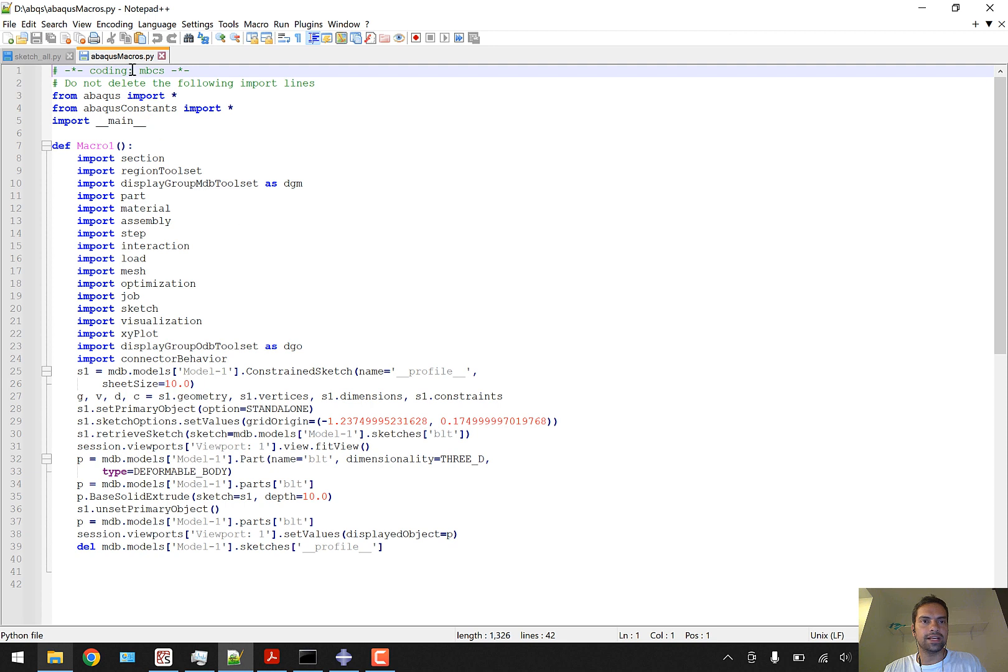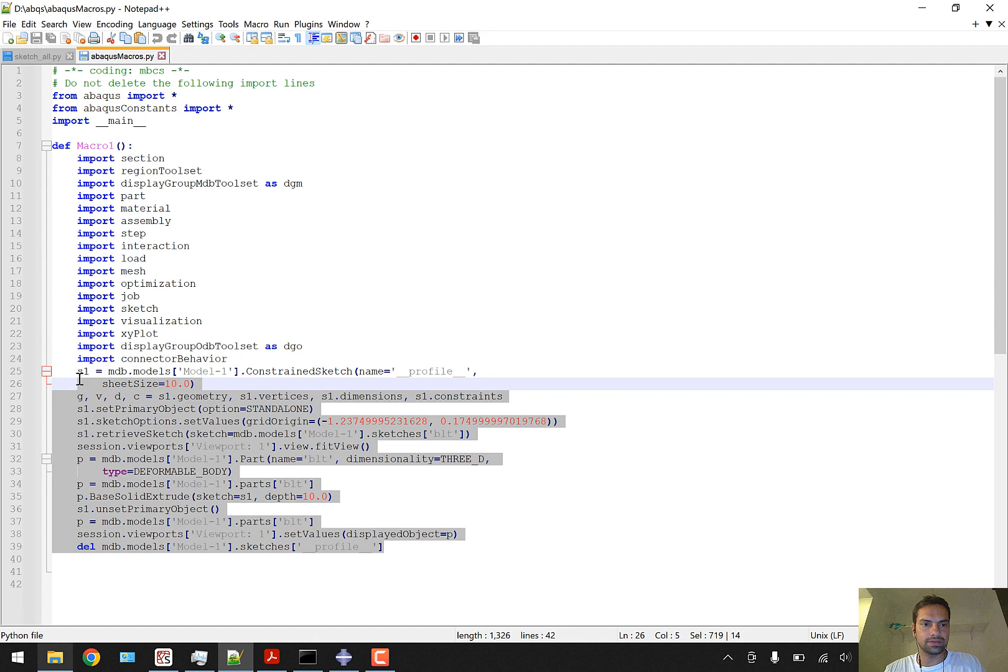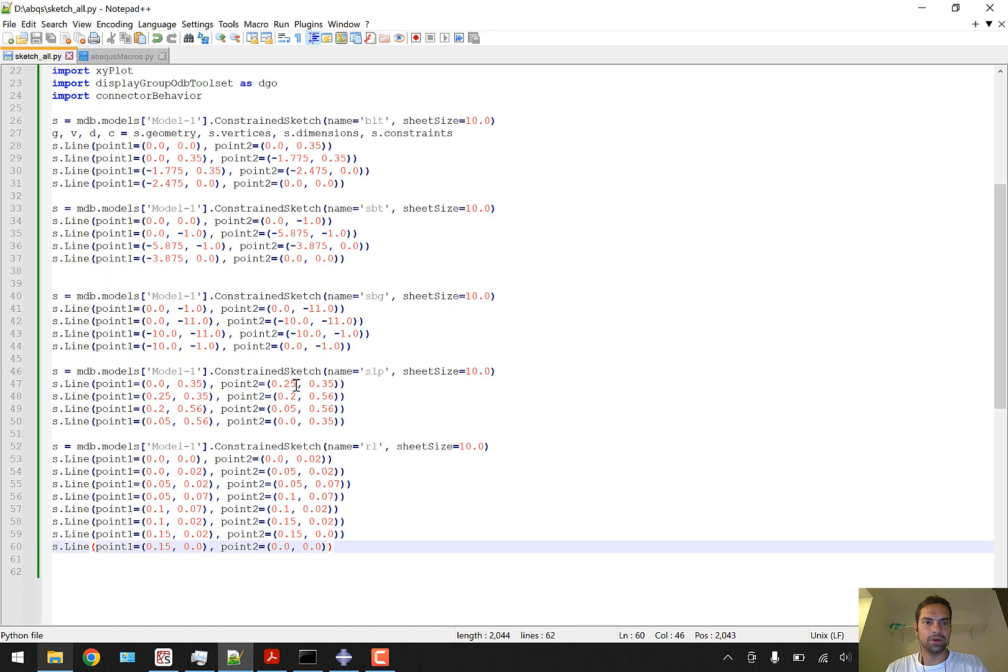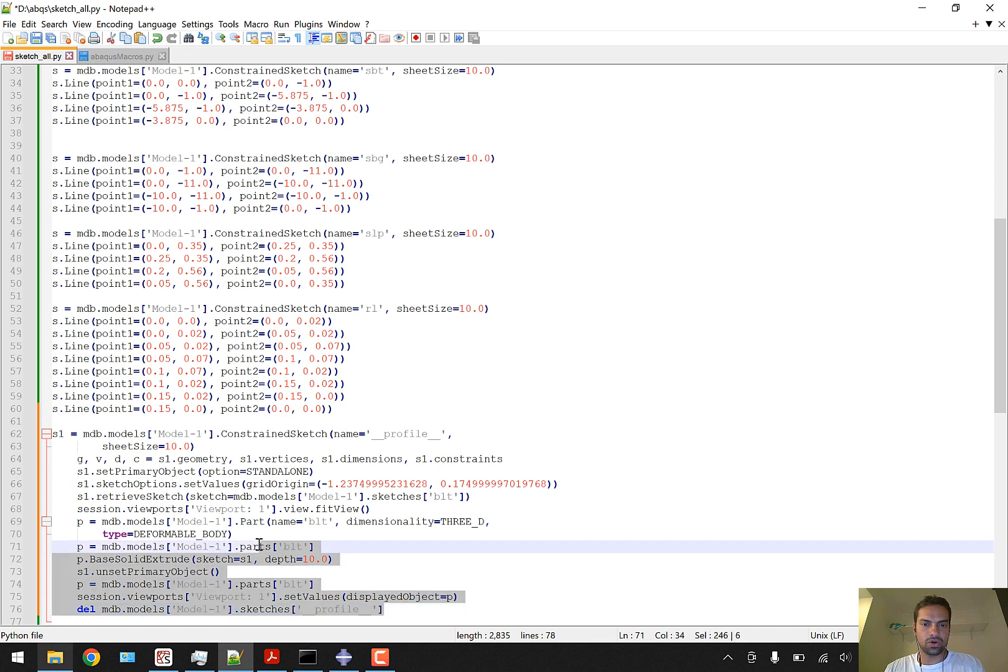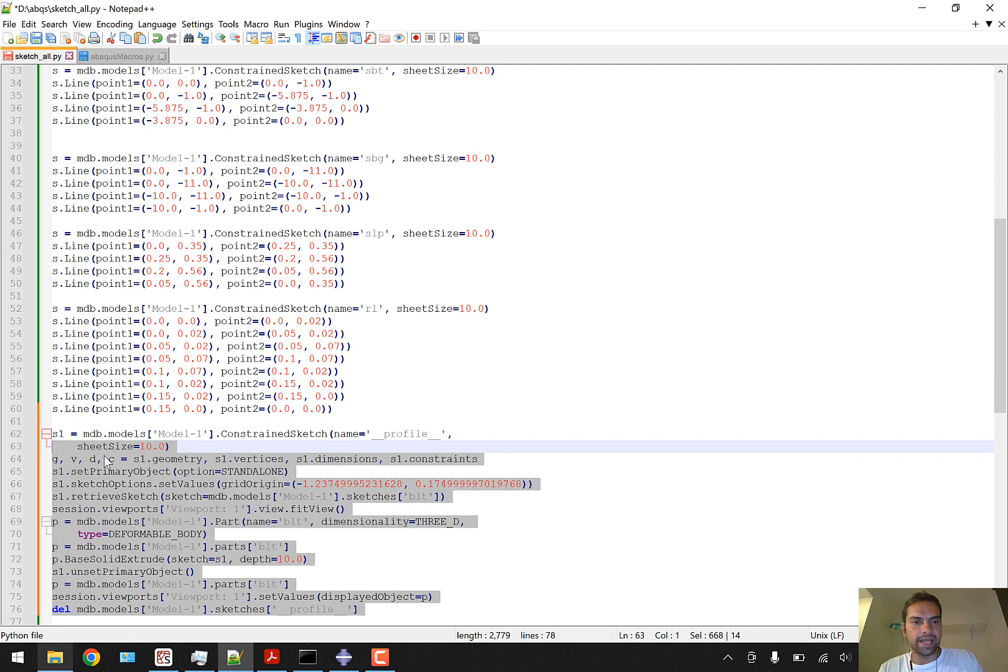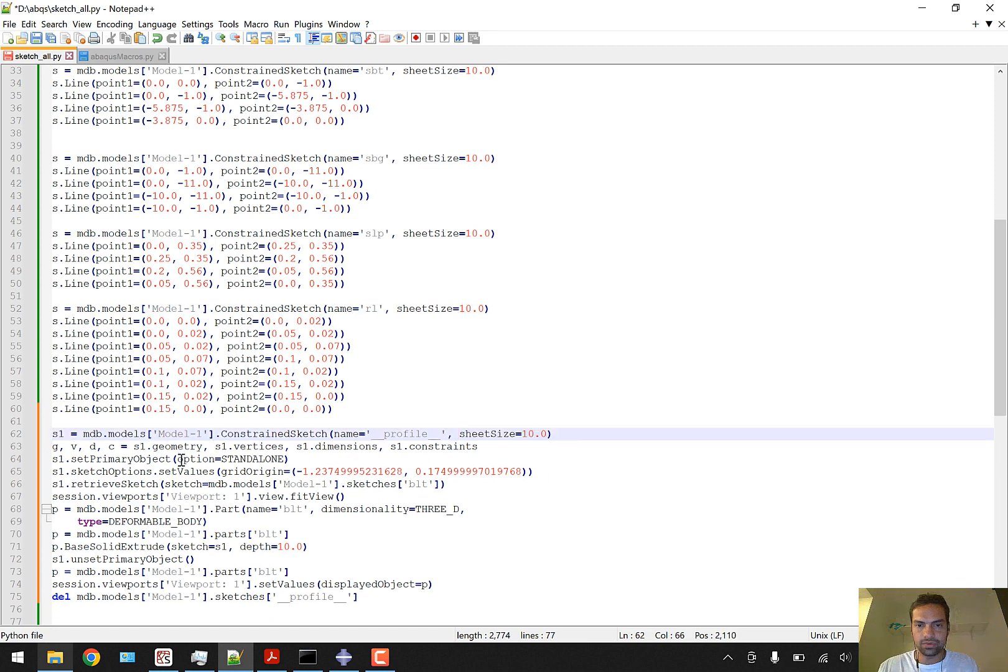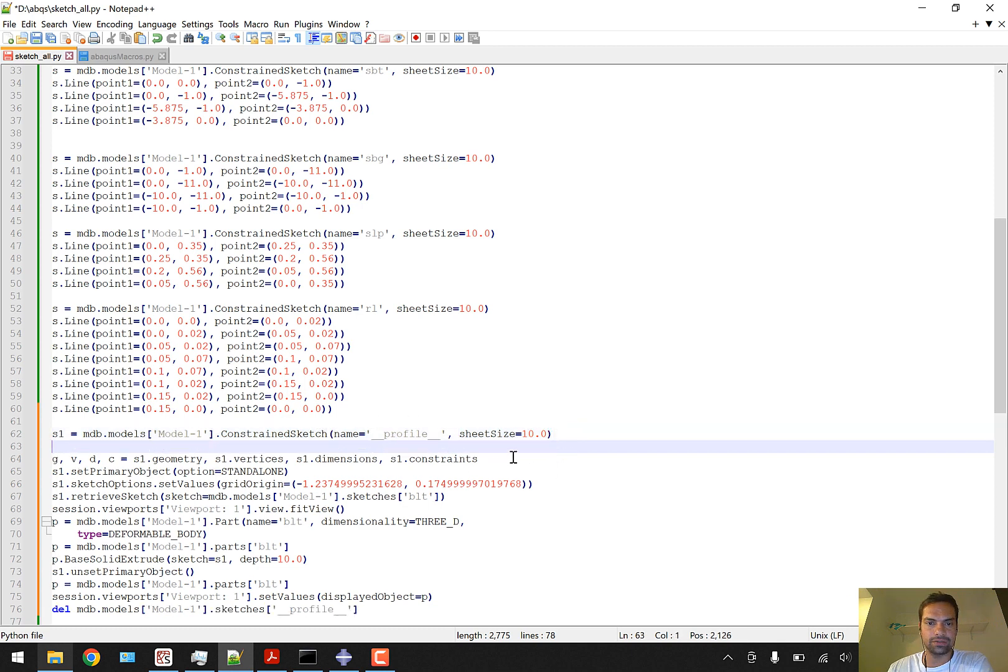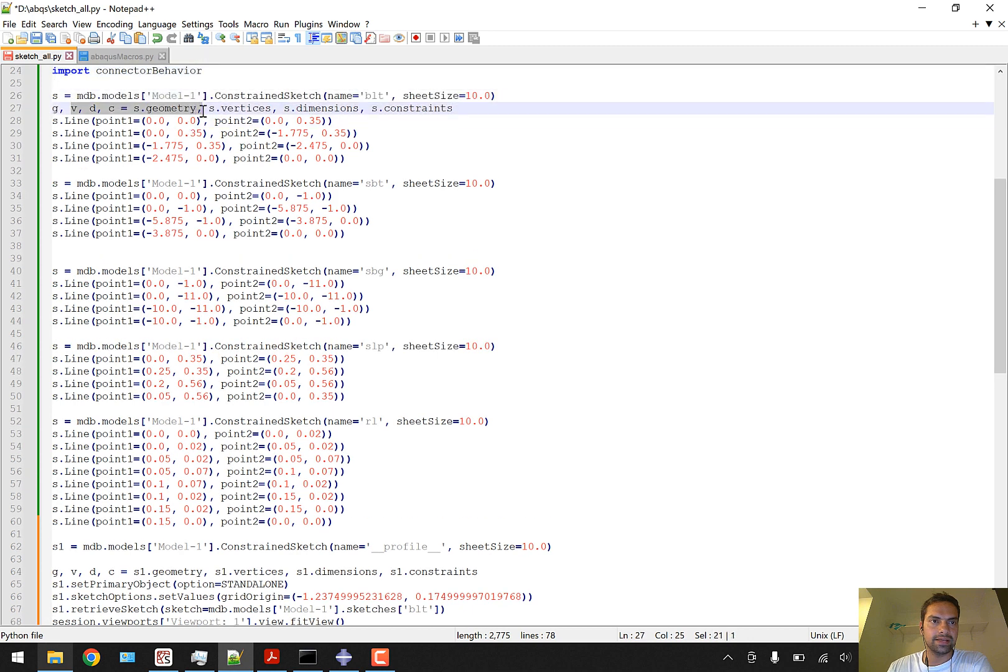My working directory is in the D Abaqus directory. I'll go to this .py file abaqus_macros.py and copy this code which was generated. The other import lines are very general and you don't need to copy them. I'll copy this code and push it into the same file. We'll later change the name of the sketch_all file to assembly_all or just model.